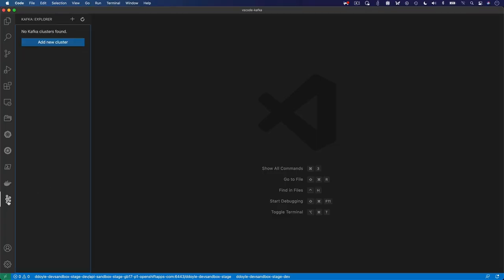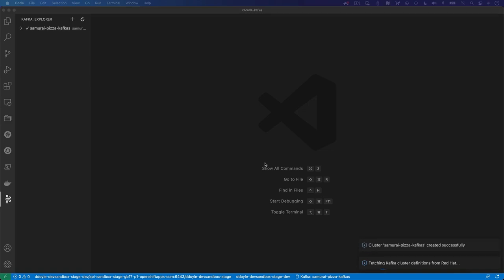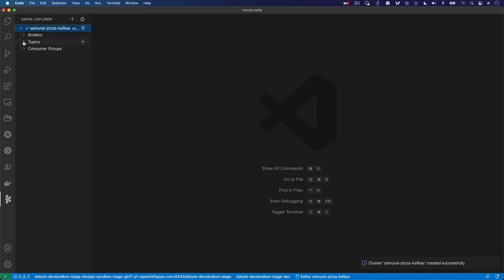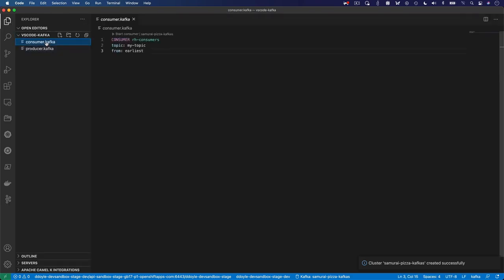And with our tools for Apache Kafka VS Code extension, developers can integrate streams for Apache Kafka directly into their development environment, enabling easier and faster development of Kafka-based applications and solutions.